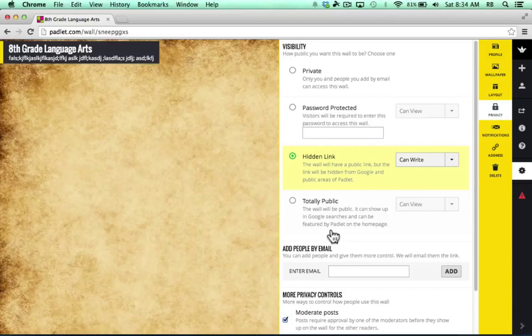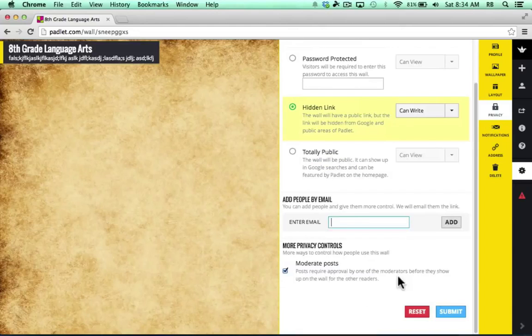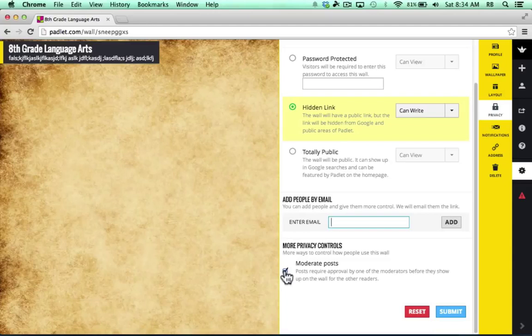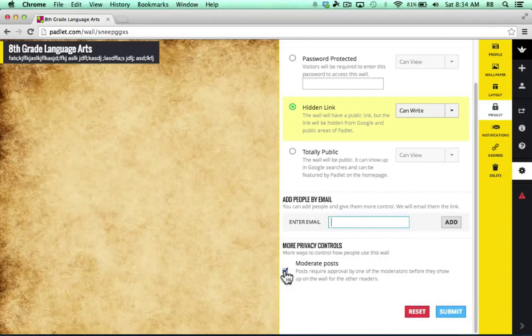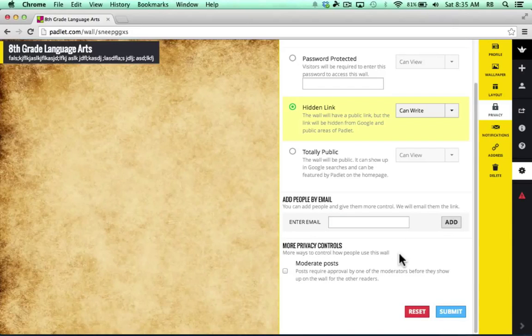Other options that you have include adding people by email, and you can give them more control if you do this. In fact, you could basically add them as co-collaborators and managers of this wall along with you. This next option is pretty important for teachers. You can leave this checked, which would make it so that you can moderate the posts that happen on your Padlet wall. If you're a little bit concerned that maybe some of your students might try to sabotage your wall, might put things that are inappropriate or irrelevant on your wall and just cause trouble, you might want to leave that checked to moderate the posts before things are added. I'm not going to do that for this, but it could be an excellent idea for many teachers and in many situations.